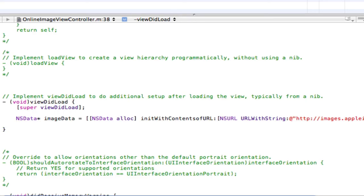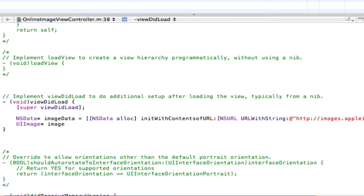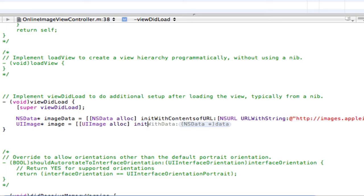Now type in the following code. UIImage star space image space equals space open two square brackets UIImage space alloc and then close the square brackets space init with contents.